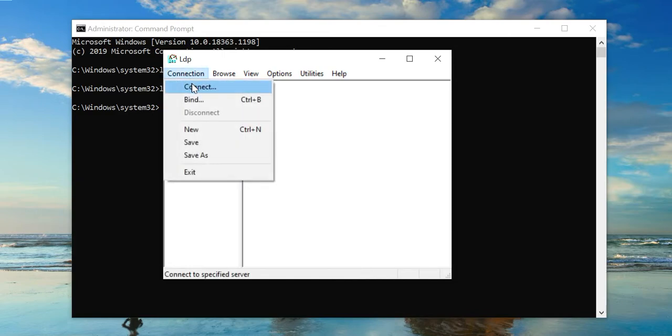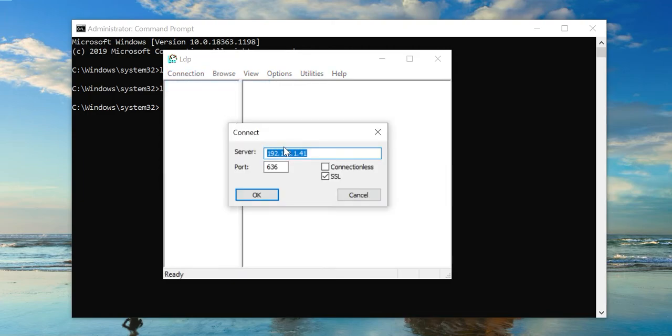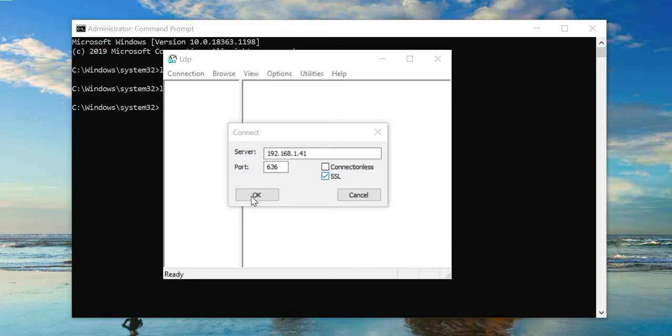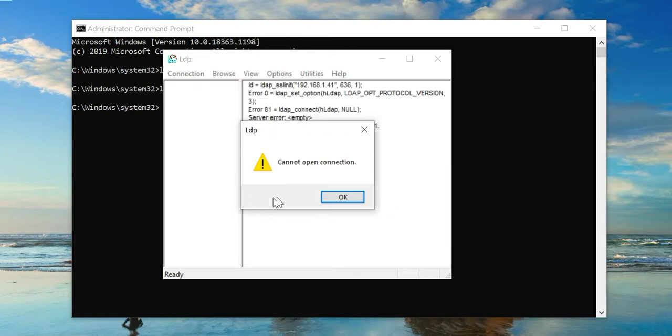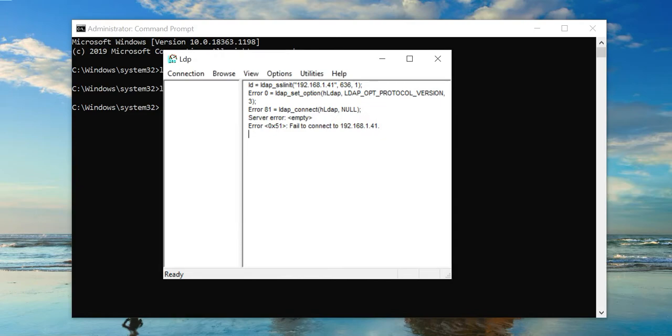Go to connection, connect, insert the IP address, and enable SSL option. If you click OK, technically this connectivity will be failed because we haven't enabled any SSL certificate with the IP address on our domain controller machine.